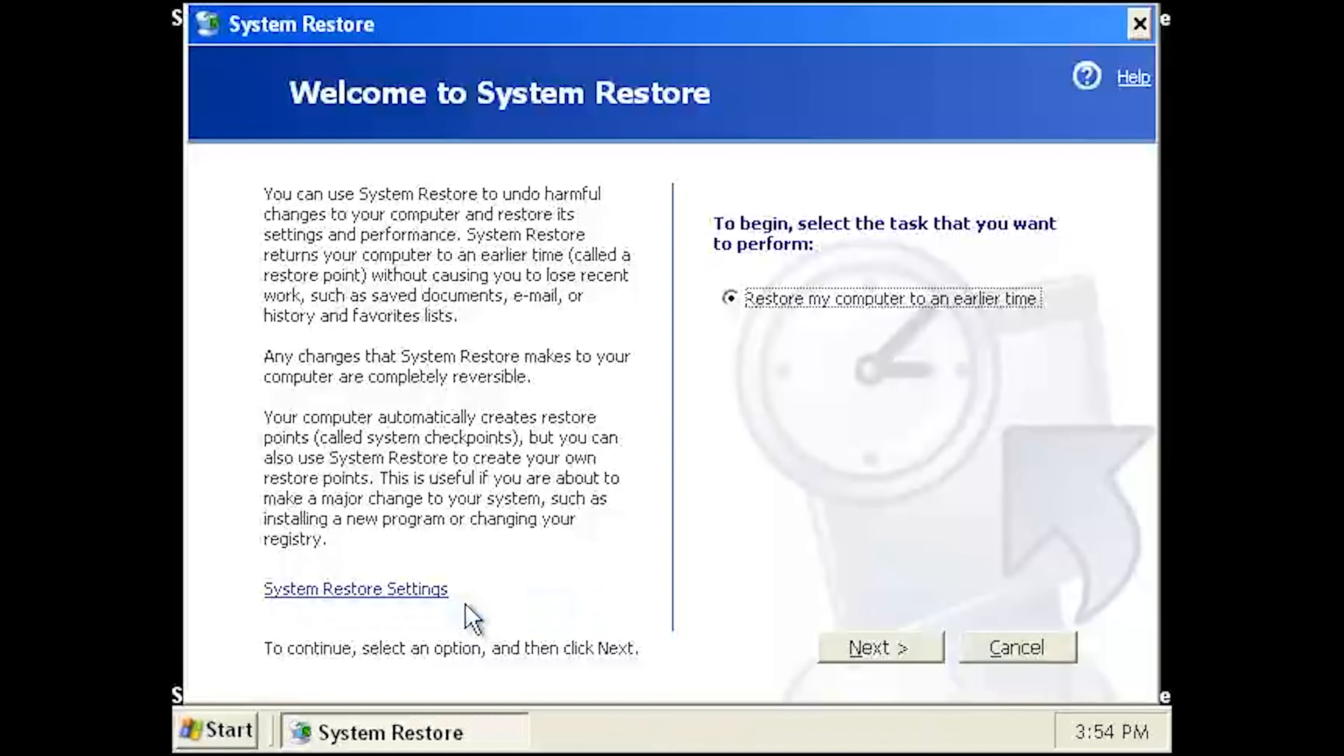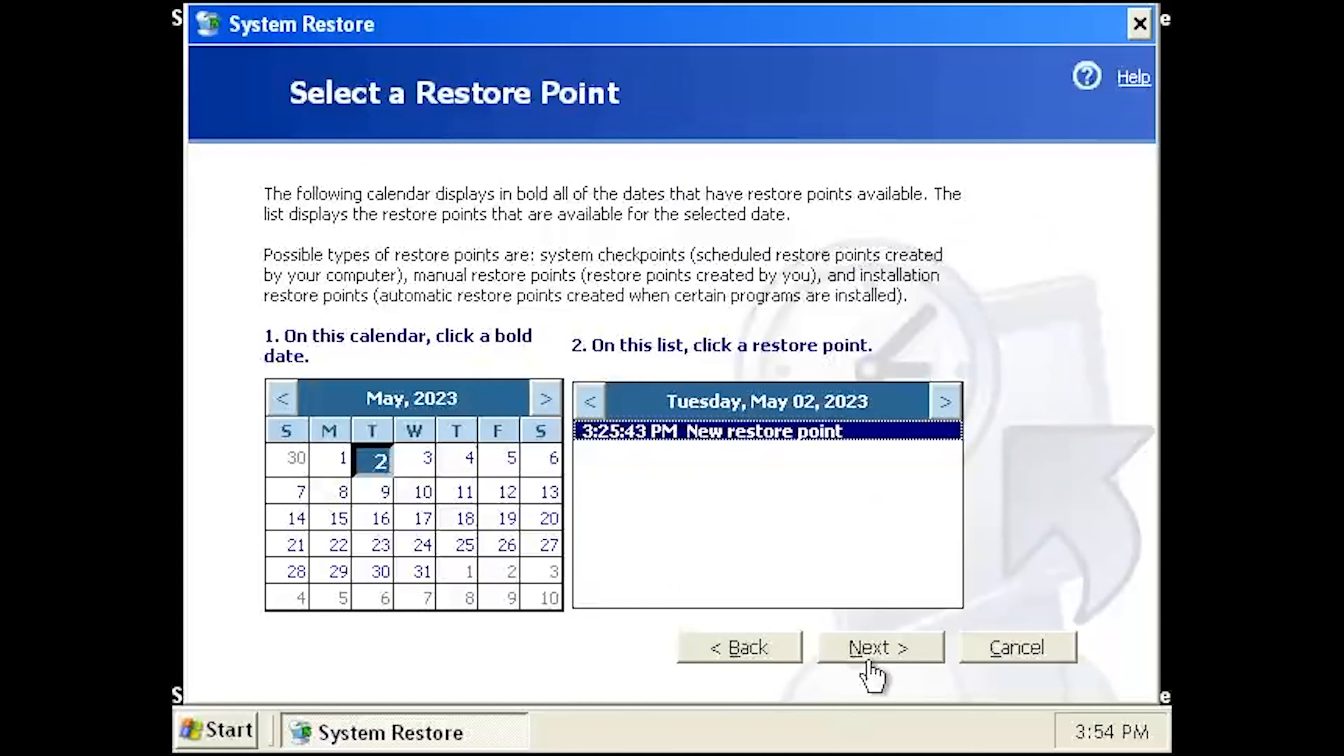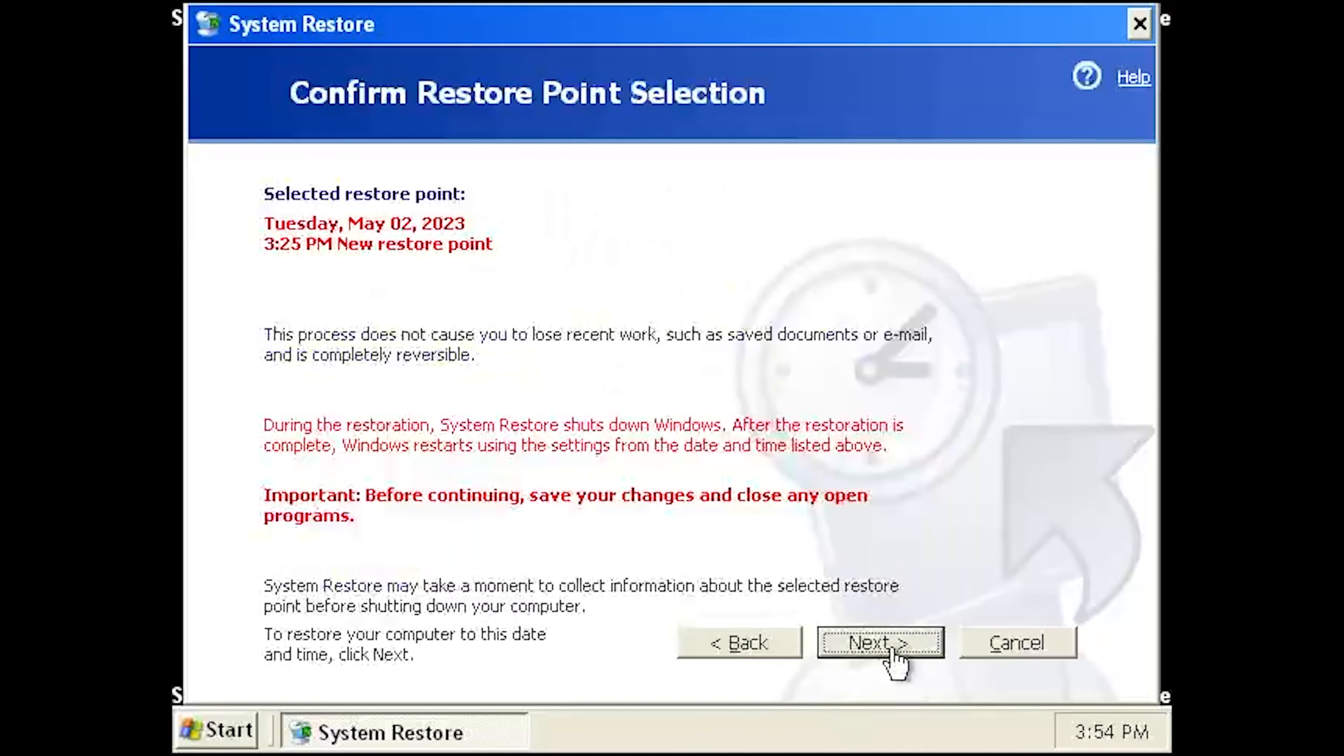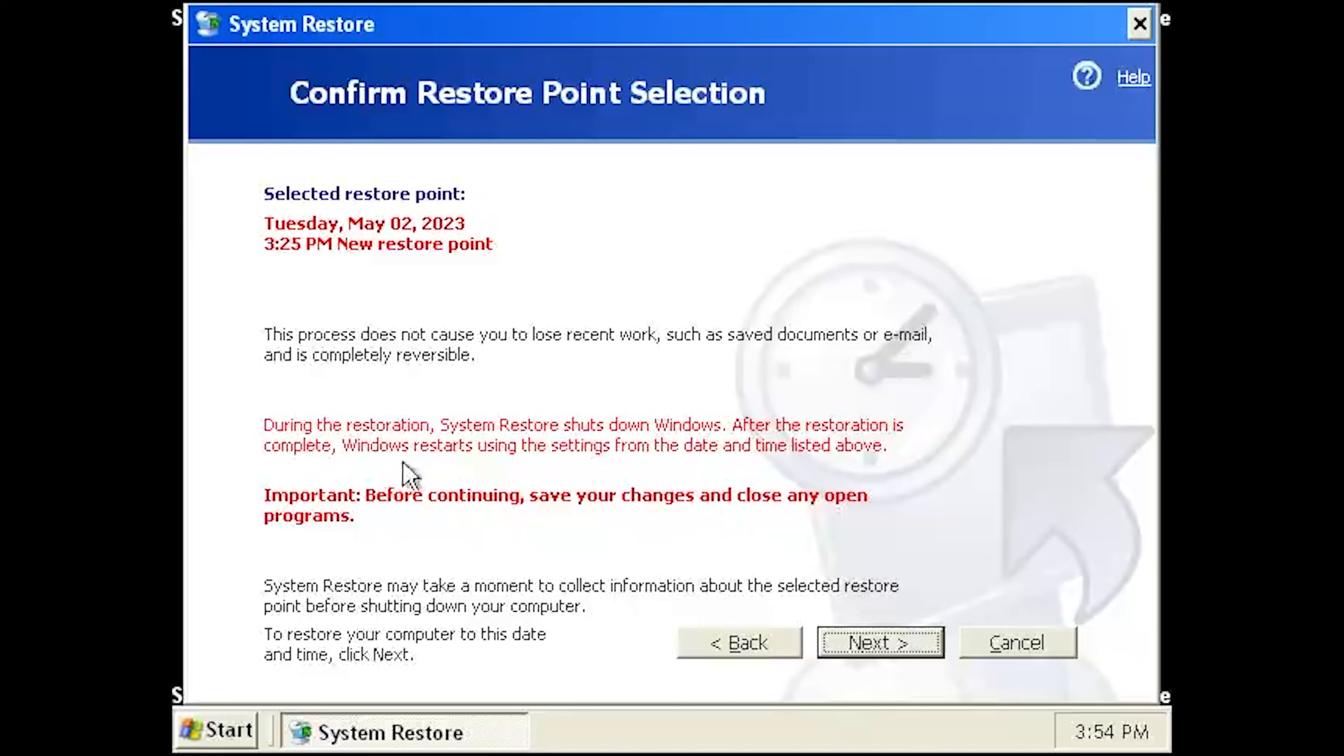Press Next. Select your latest restore point and press Next.